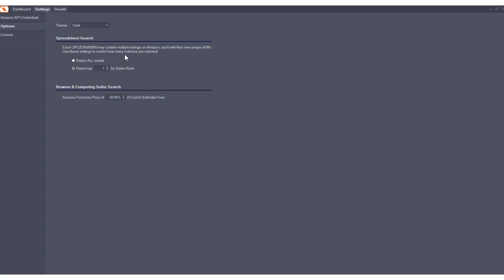When you process a spreadsheet, you may notice that for each UPC or EAN, you may get multiple Amazon listings, multiple results. And that's because sellers on Amazon may create multiple listings for the same UPC or EAN code.